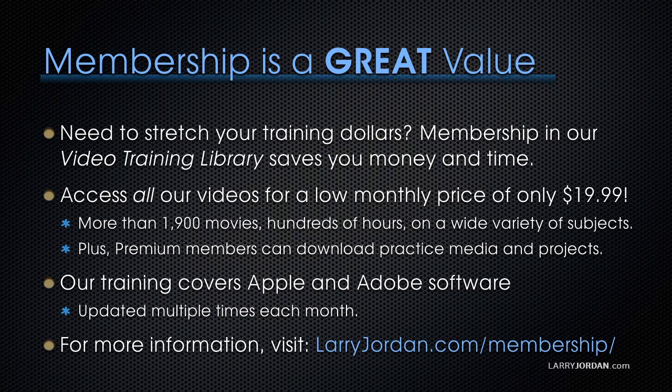on a wide variety of subjects. Plus, premium members can download practice media and projects. Our training covers Apple and Adobe software. We update it multiple times every month. And for more information, visit LarryJordan.com slash membership. And thanks.